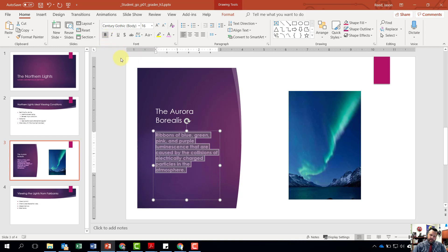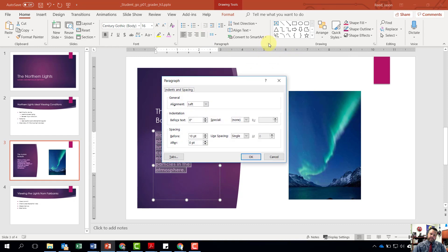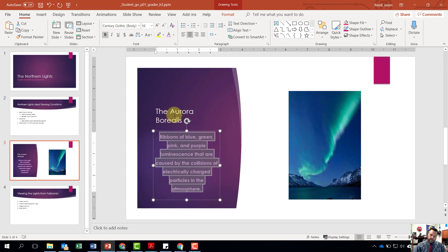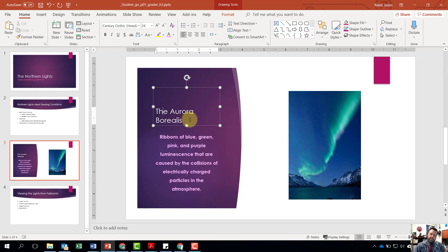For step number nine, in the same paragraph, change the line spacing to 1.5. Make sure the text is still highlighted, come to the Paragraph grouping, and click the paragraph dialog box launcher. Change the line spacing from Single to 1.5 and hit OK. Lastly, come to the Paragraph grouping and hit Center so the paragraph is centered. Also center the slide title — come up to 'Aurora Borealis' and hit Center as well.